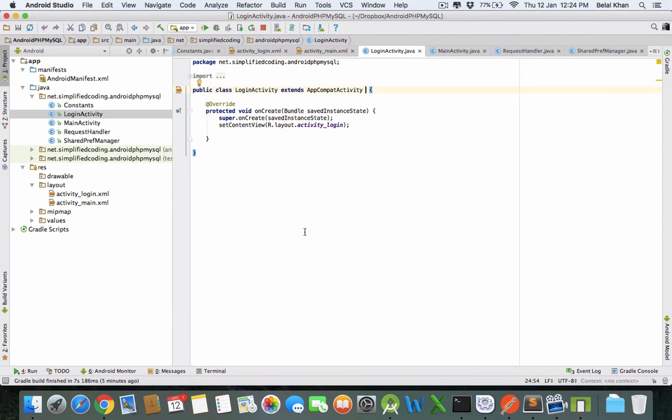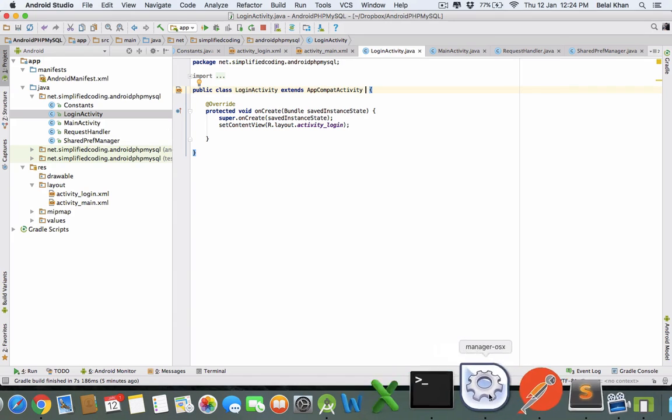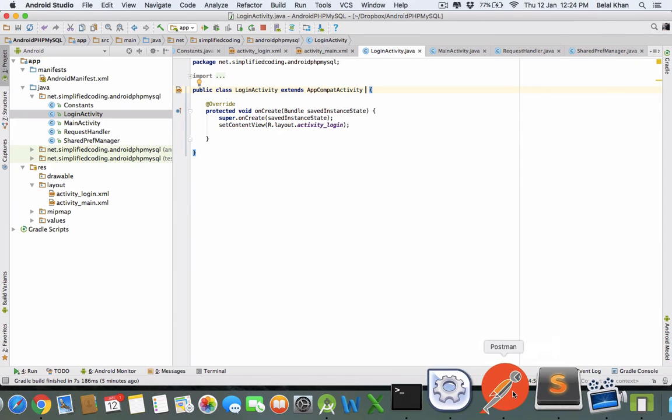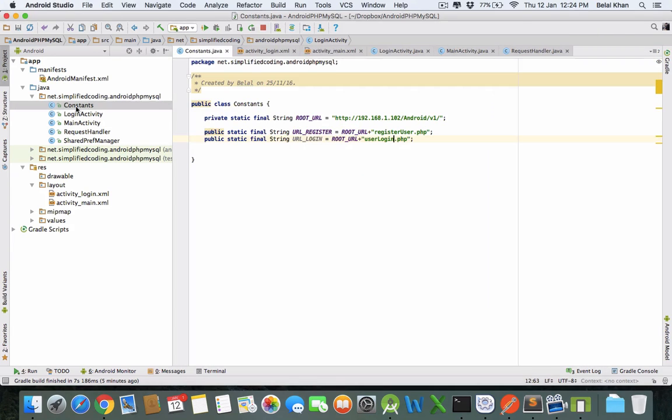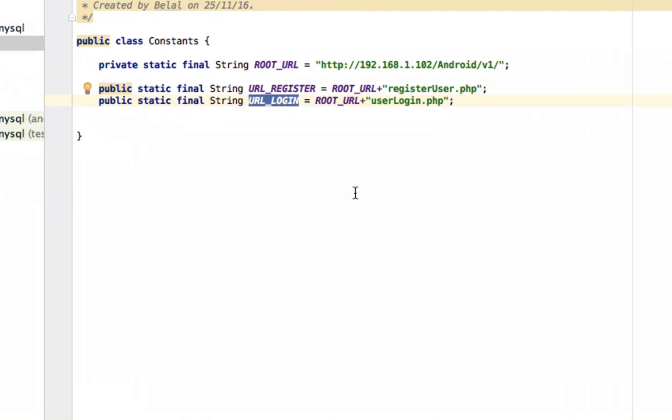Let's see how we can do this. We already have this web service which is authenticating our user. Inside the constants class, define your user login URL. It is user_login.php prefixed with root URL. Define this static final string in your constants class.